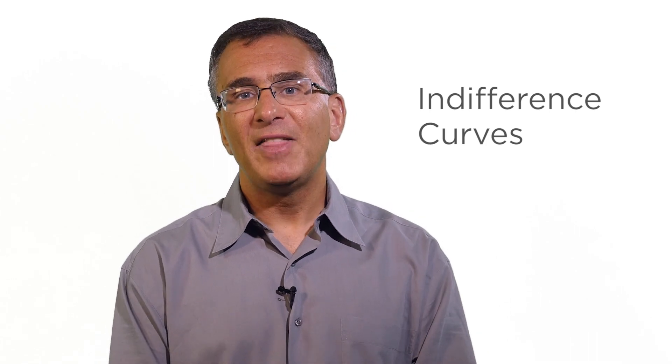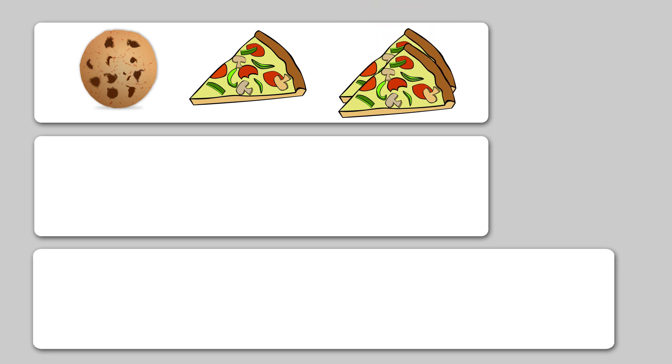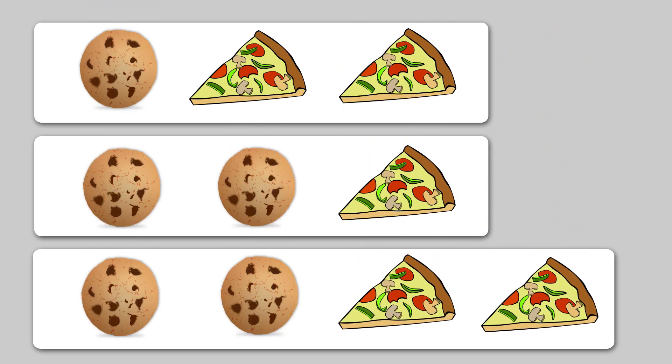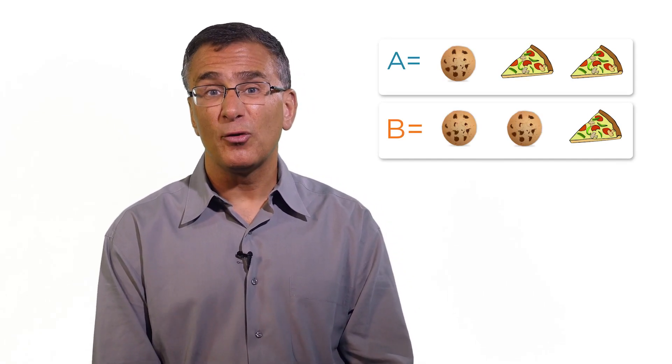Suppose you're out to dinner and the only items on the menu are pizza slices and cookies. Consider three choices: two slices and one cookie, one slice and two cookies, or two slices and two cookies. Remember, more is better, so you prefer the third option to the other two. But let's assume that you're the type of person who is just as happy with either of the first two options — that is, you're indifferent between these two bundles.